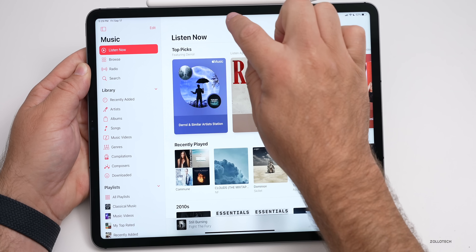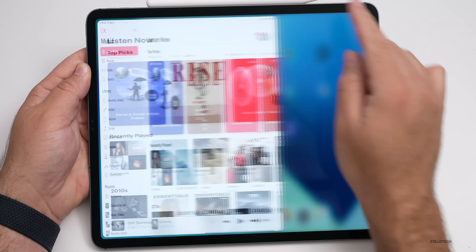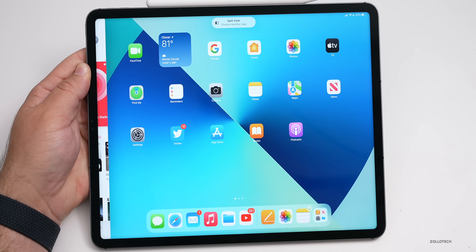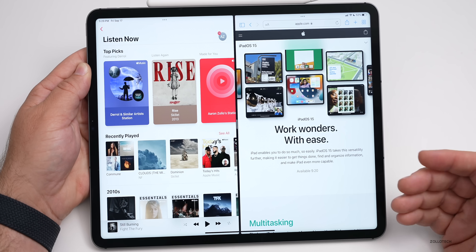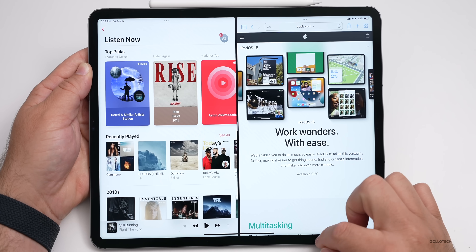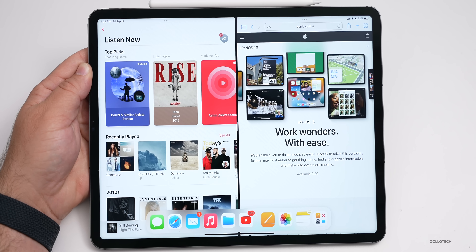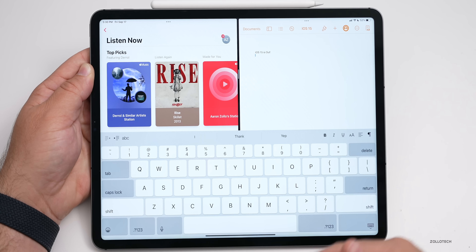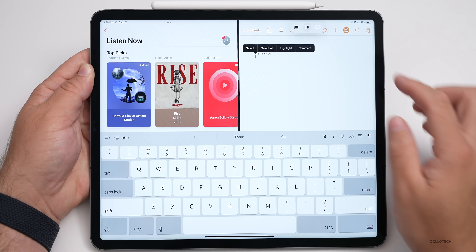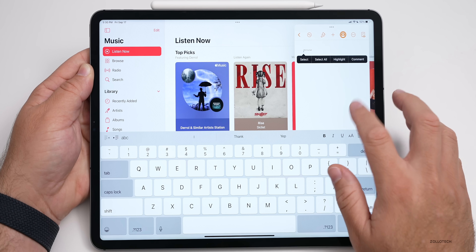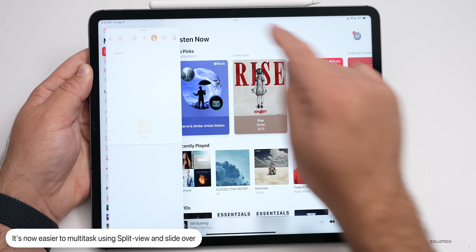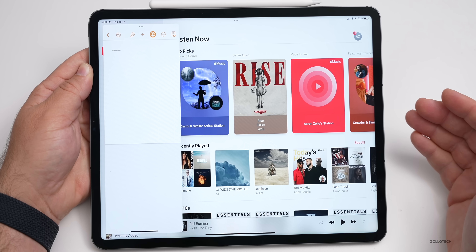Tapping the three dots again lets you enter split view, and it says 'choose another app' — so you can open the browser, for example, and it brings it right in. You can still bring in slide over tabs on the side, drag apps into split view, or bring in a sidebar. You can grab the three dots to move the sidebar around, making it really easy to customize your layout.